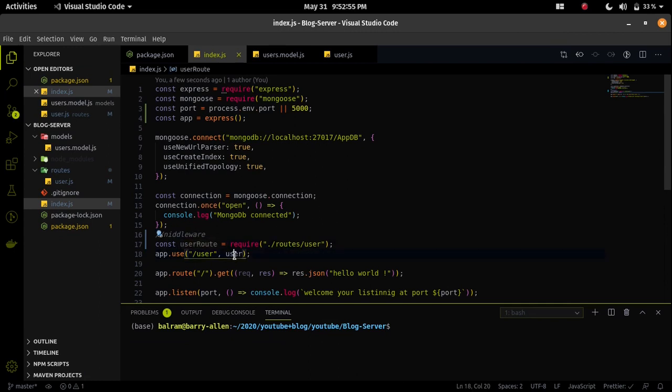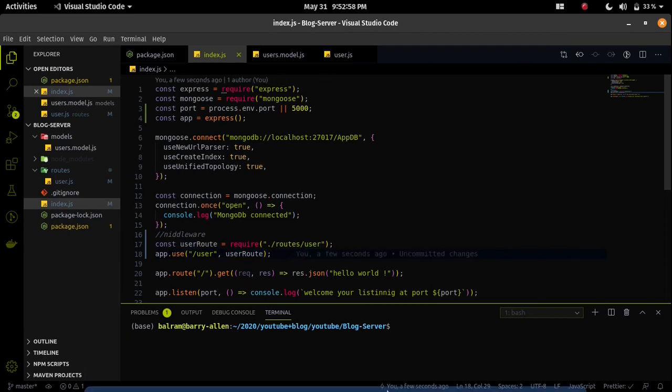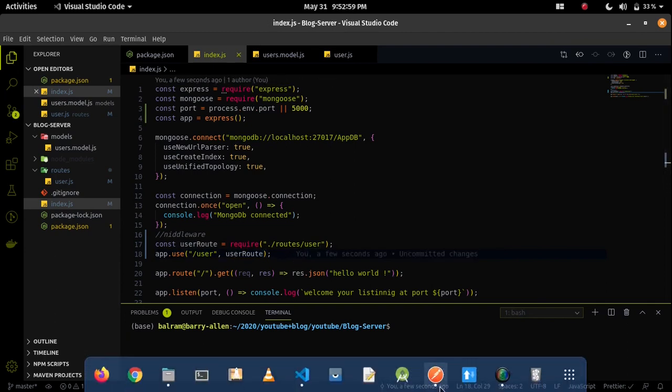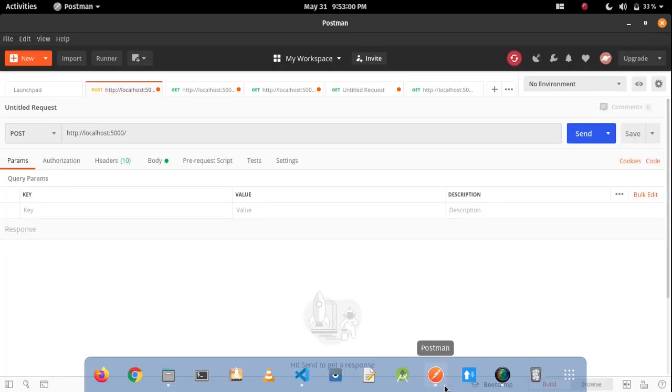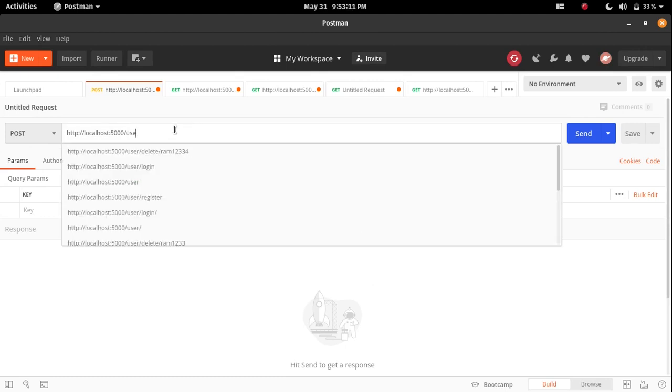I will explain how it will work. I am using Postman for the API testing. Postman is an API testing tool that will help us to test our API without writing a frontend code.